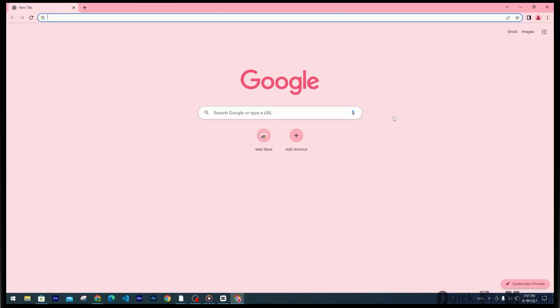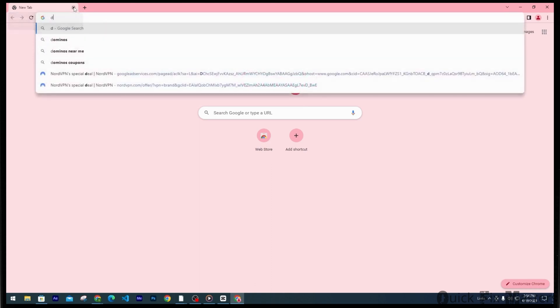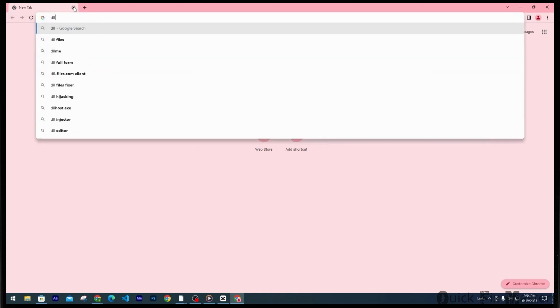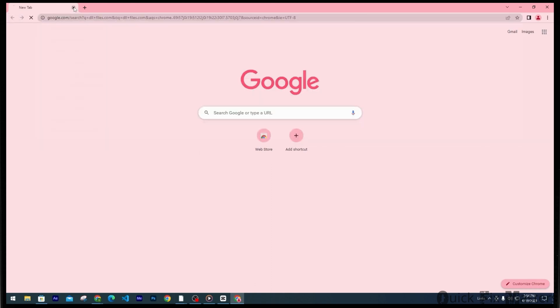First we will quickly try to download some missing SenseAPI.dll file on your Windows. For that you have to head to any web browser of your choice. Now you want to search for DLL files. This is the website that you want to head to.